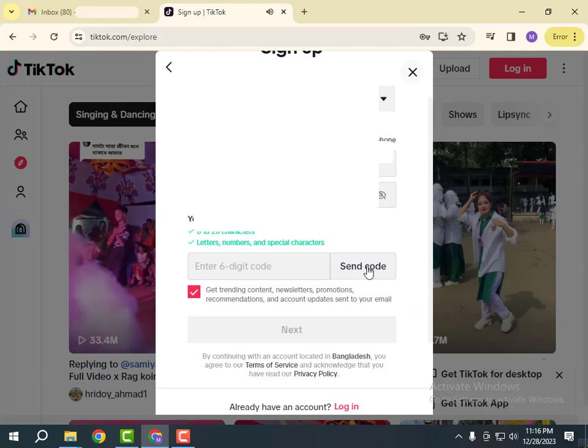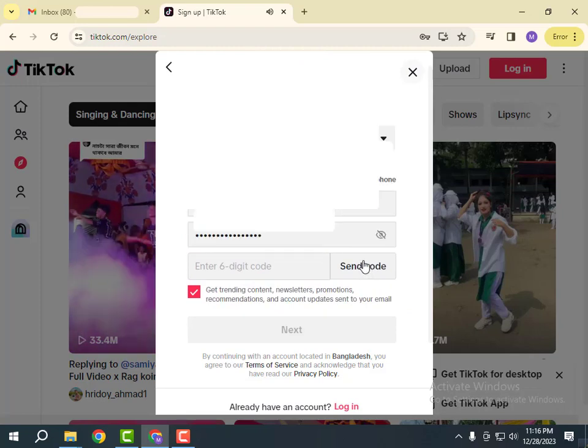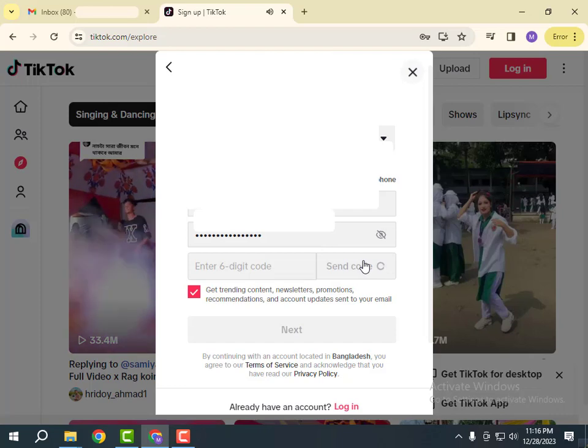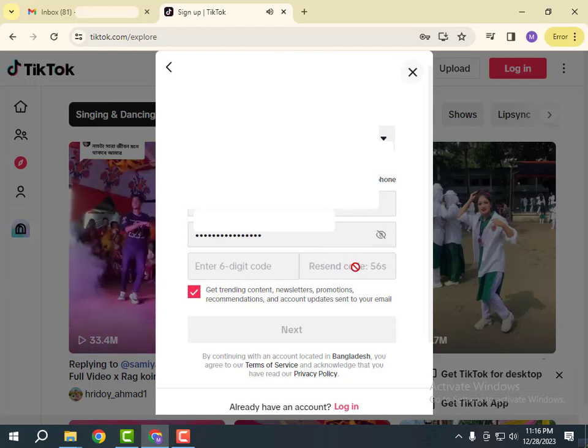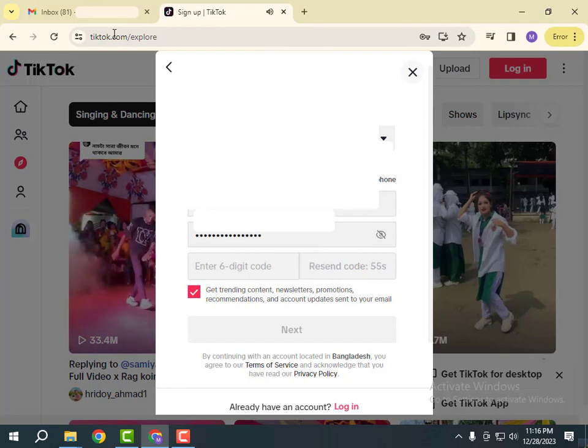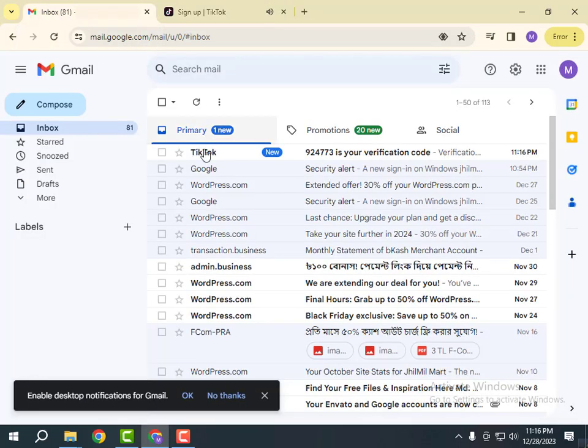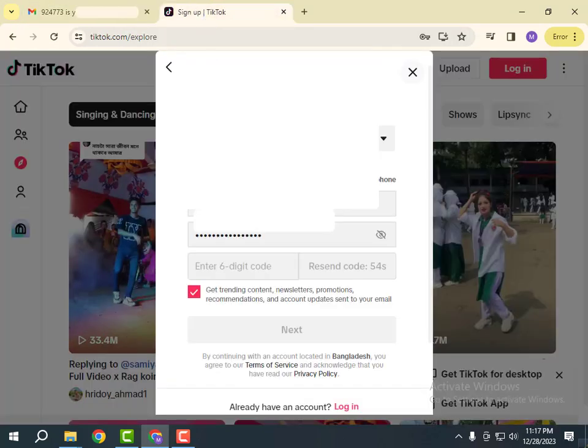Now click on Send Code. One code has been sent to your email address. Check your email and take the code. Now write the code here.